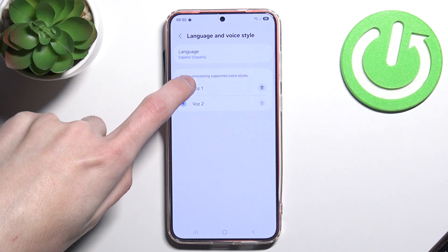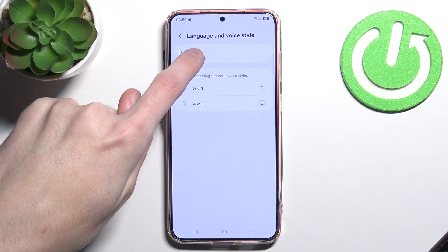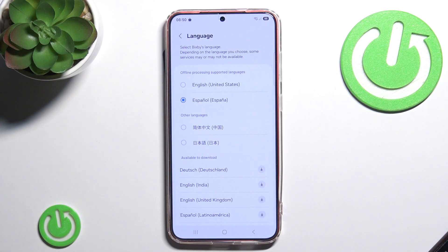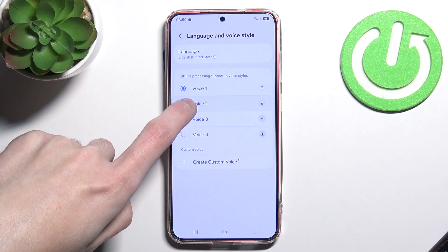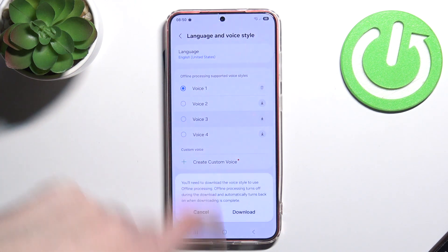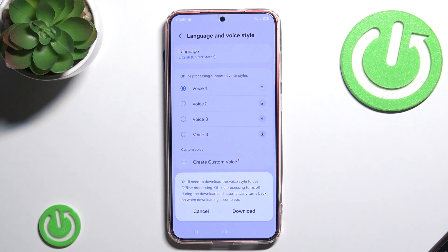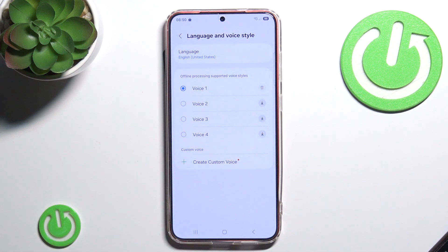Now we can switch between different voices. If you want to change the English voice, you can also easily do that by simply clicking Download here and downloading your new Bixby voice.